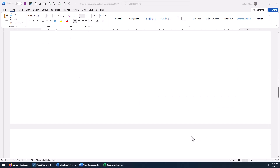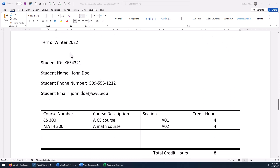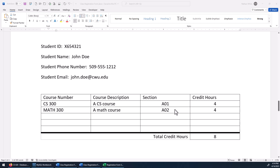Let's go ahead and look at one that's filled out. This is all hypothetical information — those aren't real class descriptions for any classes. Here you can see we've got the date the form was filled out, what term it was for, the student ID, their name, phone number, email, what courses they registered for, description of each course, what section of the course for that term, what credit hours each was worth, and those total credit hours for the whole term.